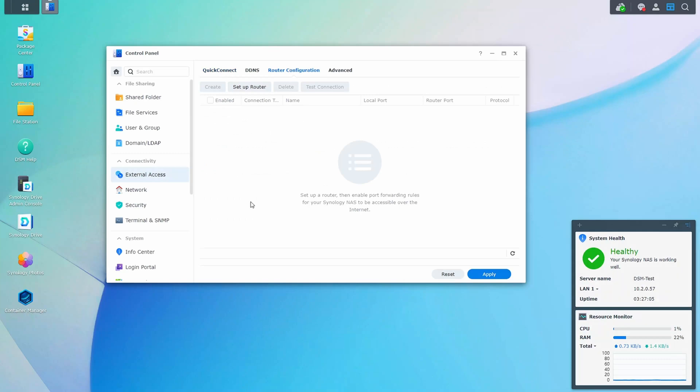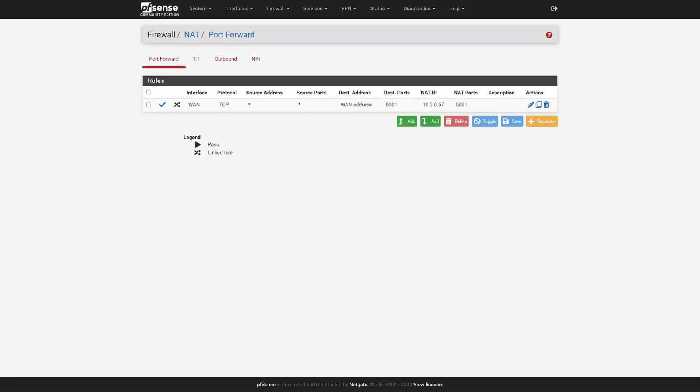If you've ever used the router configuration portion inside the external access section in the control panel and you have anything listed there, there's a chance that your router has port forwarded those ports. What you can do is remove everything from there, but regardless, you should log into your router and see if any of these ports are forwarded. If there are any ports forwarded to your NAS, you have to ensure that one, it's a valid port forward you wanted, and two, that it's being limited down as best as possible with either Synology's firewall or reverse proxy.